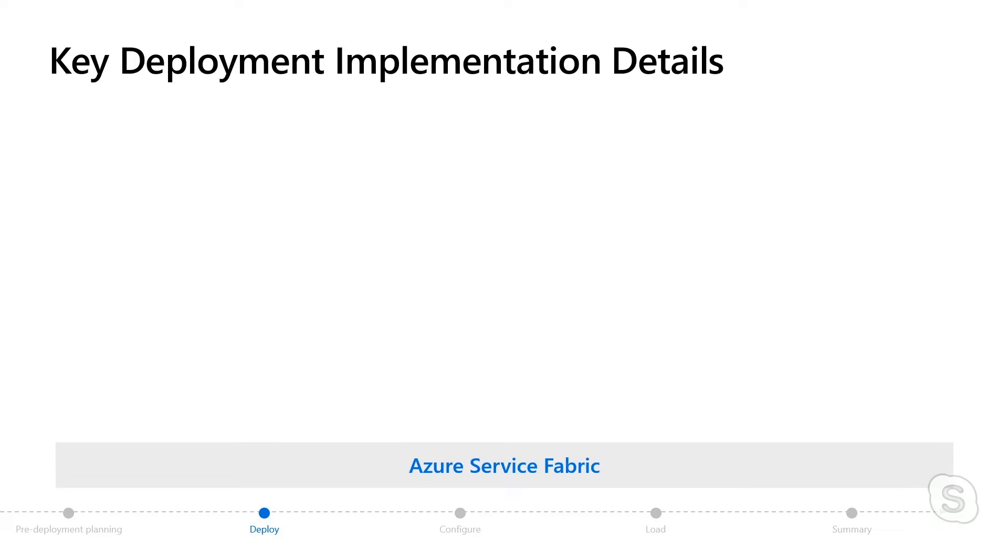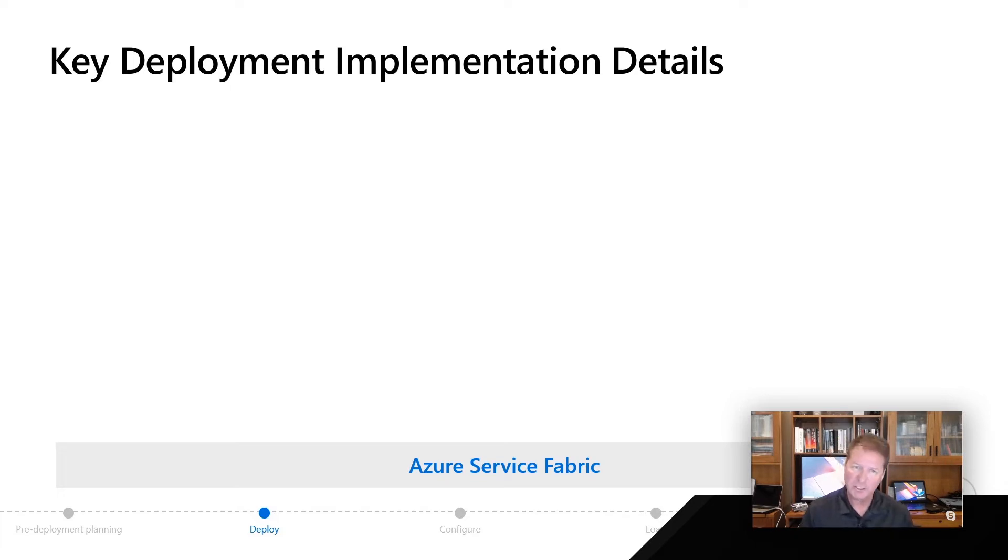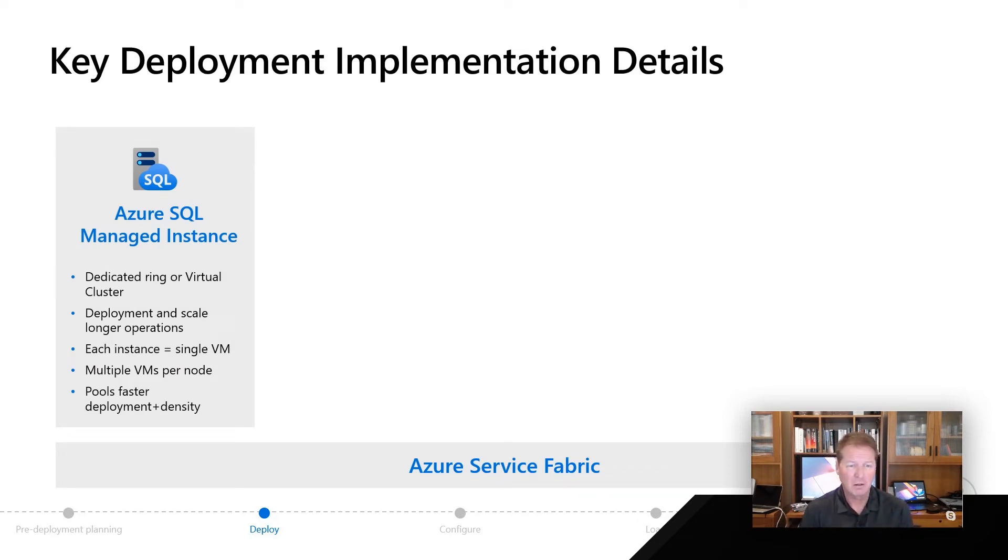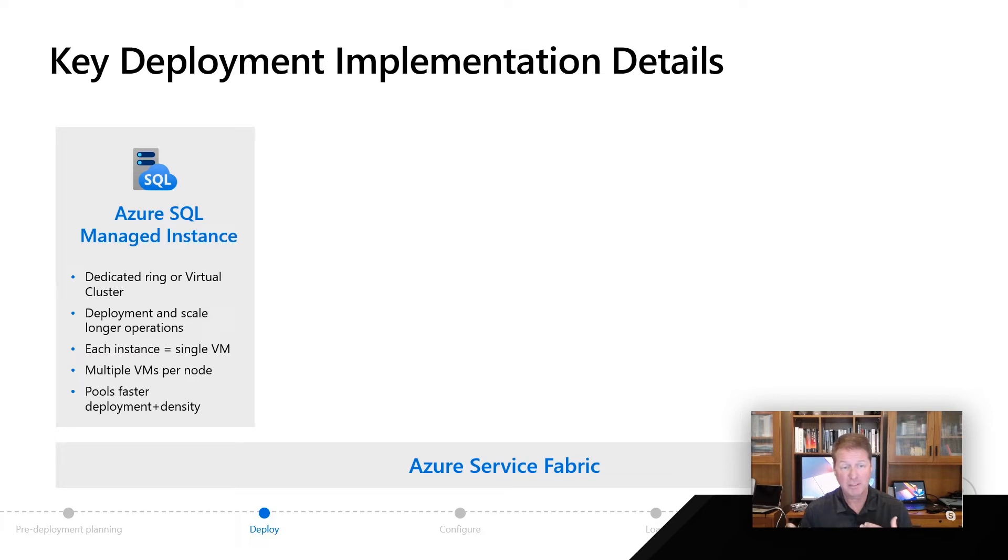First of all, you should know that everything we do uses the Azure service fabric, as every service in Azure does, including virtual machines. If you take a look at Azure SQL Managed Instance, one of the reasons why the deployment process can be a little bit longer is we're giving you something called a dedicated ring or virtual cluster as you deploy this instance. That's so a scale operation or deployment can actually take a little longer than doing something like a database.